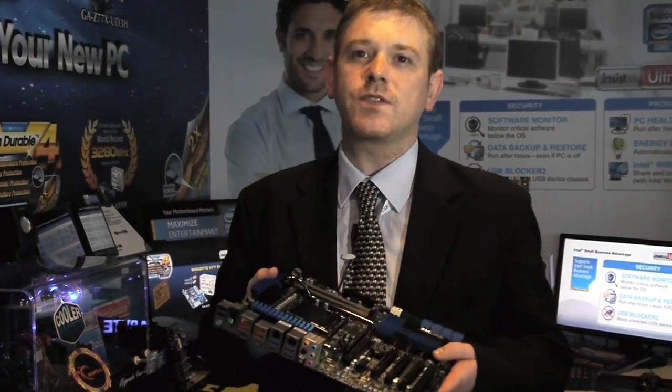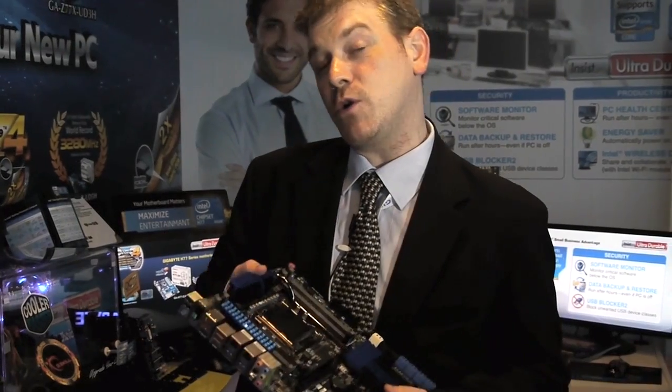Hi, this is Stu for Gigabyte and we're here at Computex 2012 at the 101 Suites where we're showing off our very latest technologies.